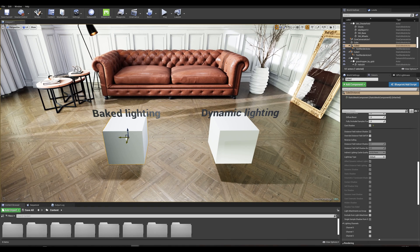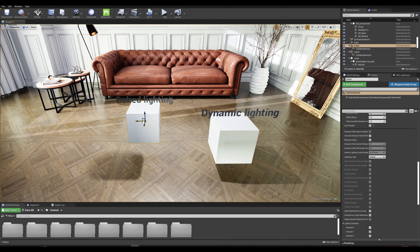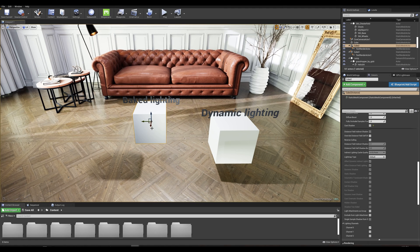Now if I move this cube we can see that we lose that information as well as the shadow not being projected in real time.